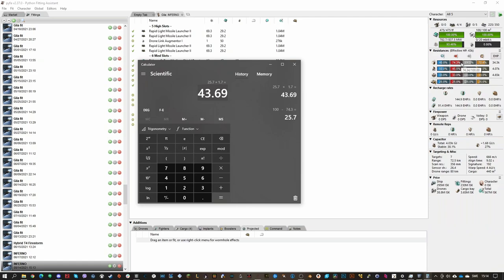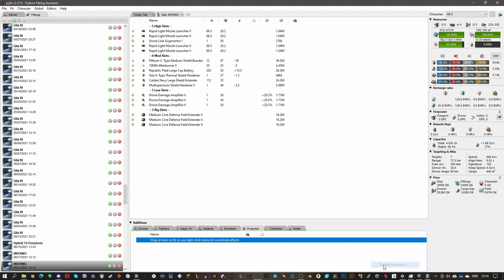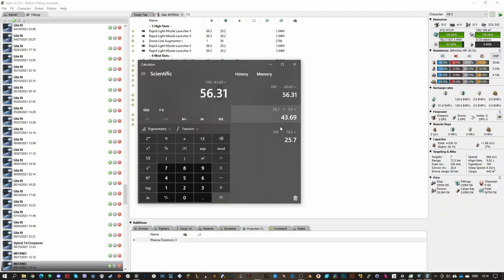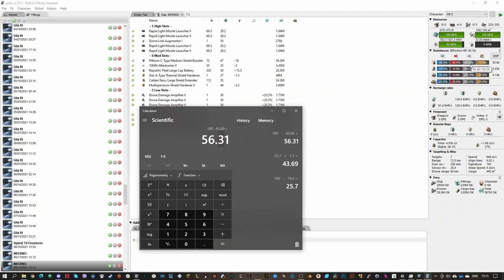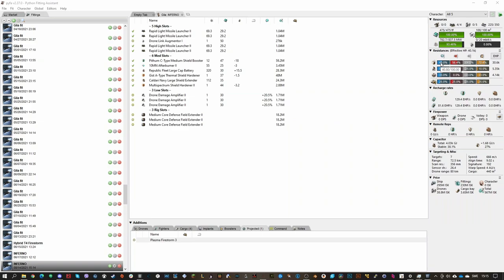So it increases the black bar from 25.7 to 43.69. To get the final resist, we take 100 minus 43.69, and we get exactly what PyFA shows in the Abyssal weather Plasma Firestorm 3. So basically: take the inverted resist — say you had 40% resist, so 60% inverted — then increase that by 70% (multiply by 1.7), or by 50% (multiply by 1.5) for minus 50. That's simply how it works.